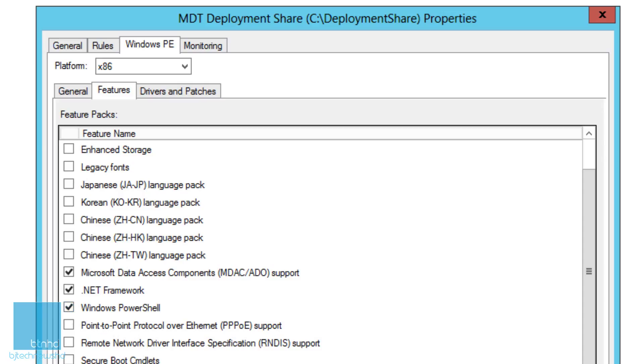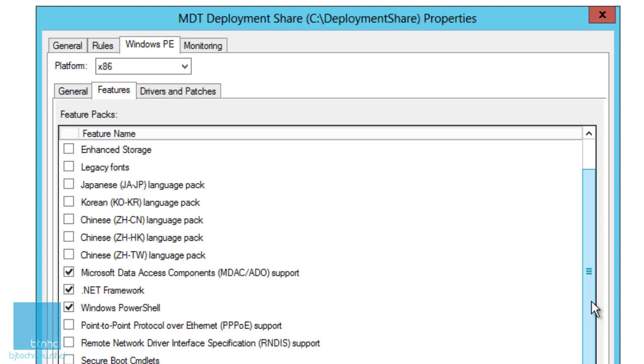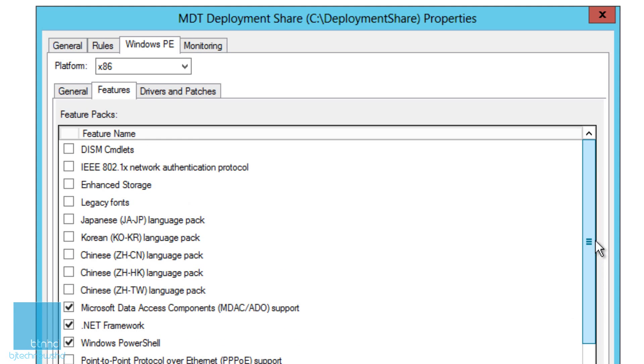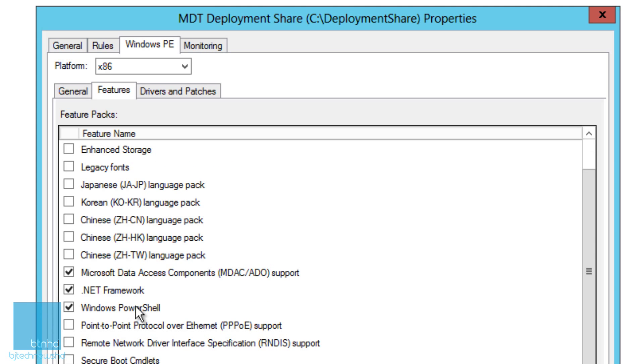You have other things you could do: point-to-point protocol over Ethernet, remote network driver interface specifications, secure boot cmdlet, storage management cmdlet, legacy fonts, enhanced storage - you can do so much. But the ones I like to do are .NET Framework and Windows PowerShell. By default you're going to get the Microsoft Data Access Components, which I'm assuming is for Microsoft database features.